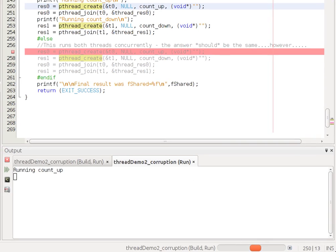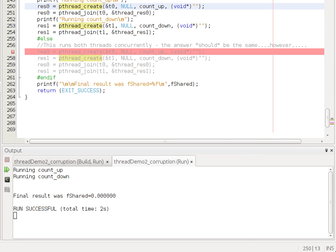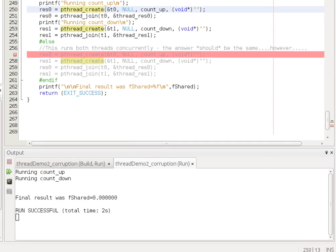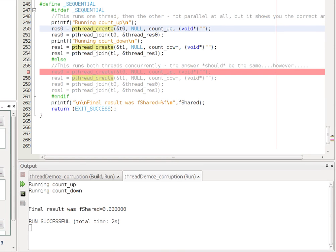Now, if I run that, you see count_up and count_down running, and the result is indeed zero, because we've counted up the same number of times as we've counted down. But those two functions were not allowed to run concurrently. They were running sequentially.